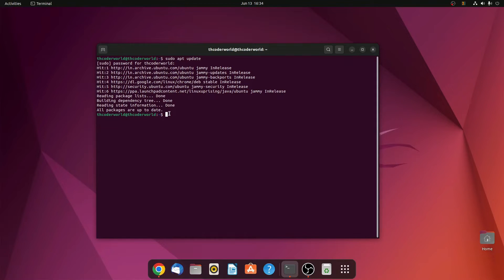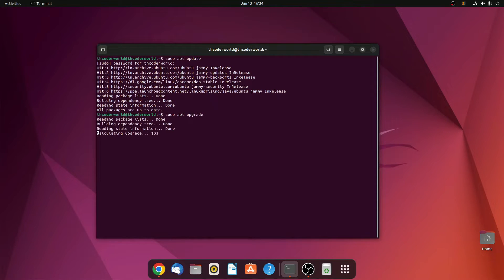Now we have to update the repository. For that, simply write sudo apt upgrade, then hit enter.